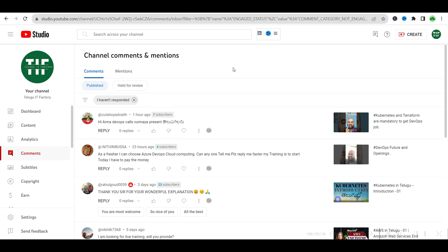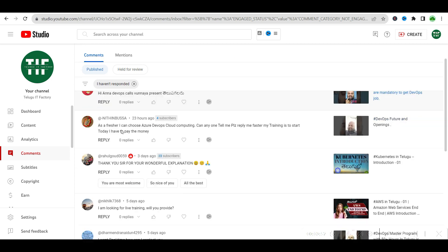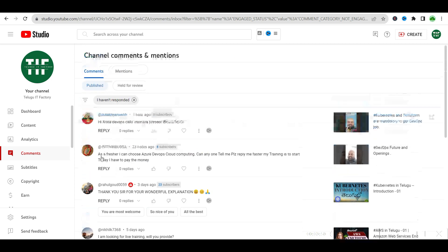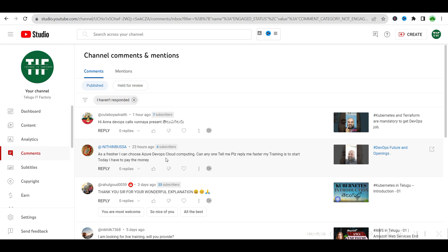Someone asked: as a fresher can I choose Azure DevOps cloud computing? Anyone tell me please, my training is to start today. I have to pay the money. Azure DevOps, you need to be very good in Azure. Complete Azure first.